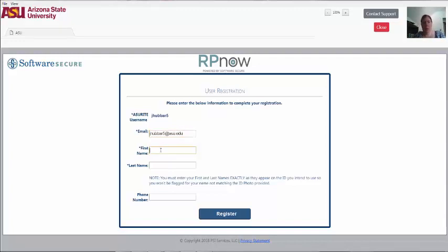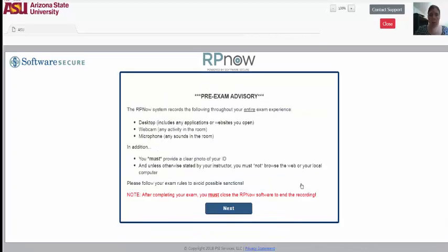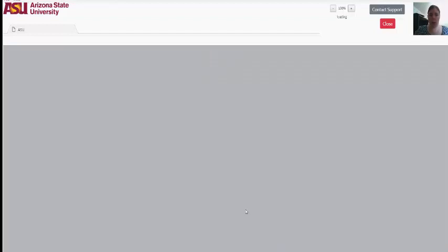It's important to note that the name that you provide us must match the name that is listed on your ASU ID exactly. The RPNow Advisory page will then launch. Please read through the prompt carefully as it explains the rules for the exam.